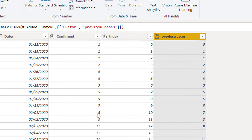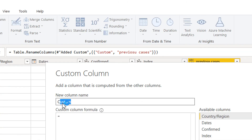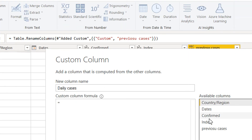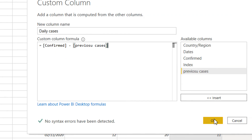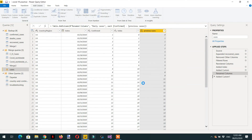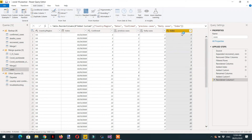Now we add one more custom column called 'daily cases', and write confirmed minus previous cases. That's all we need.